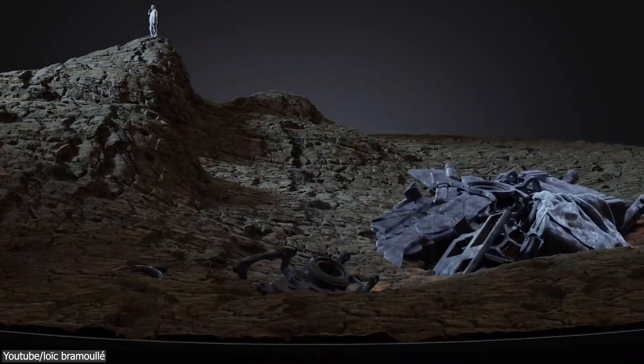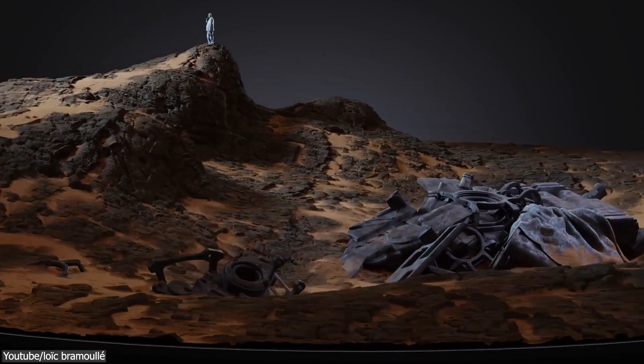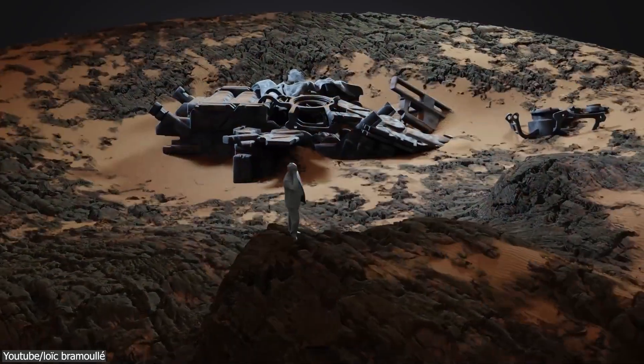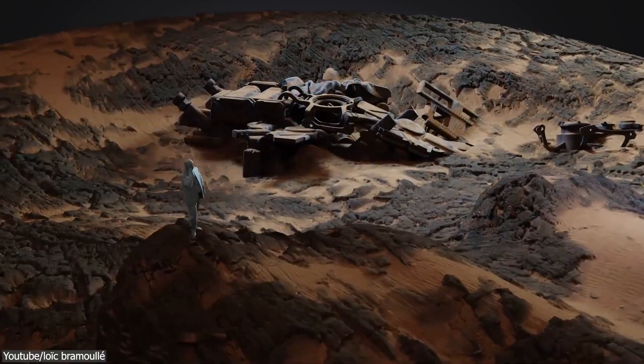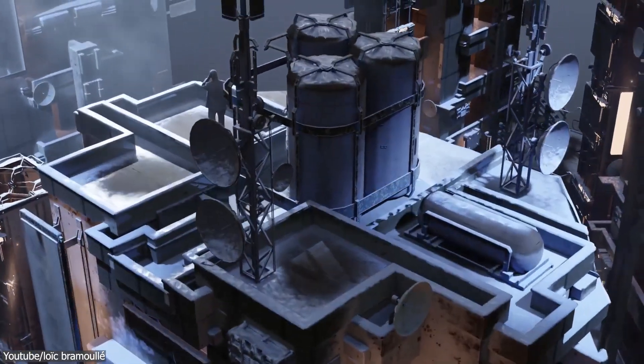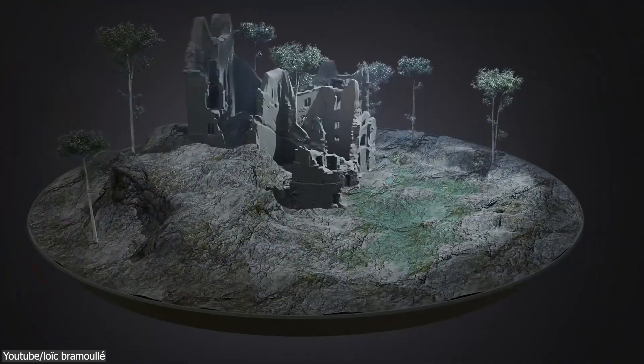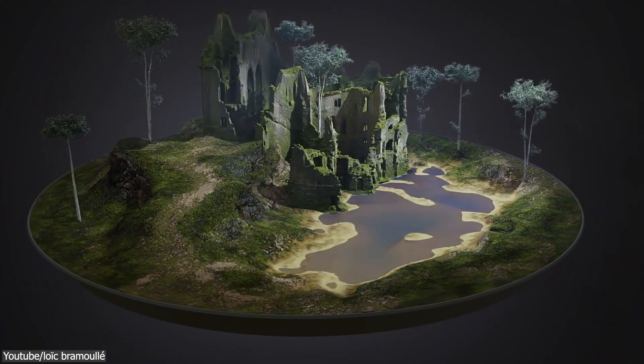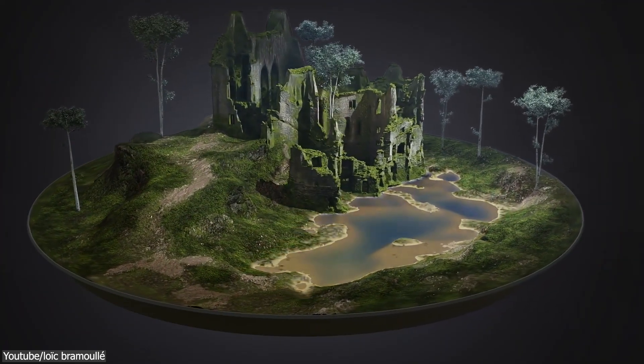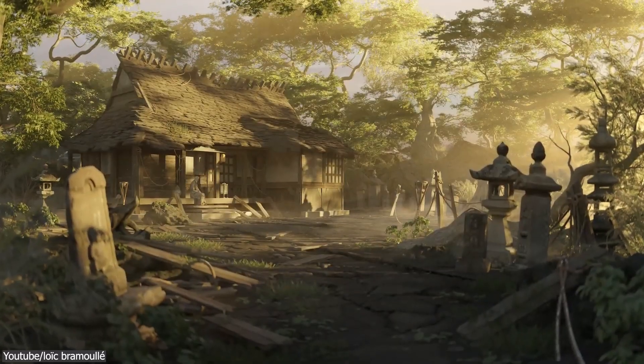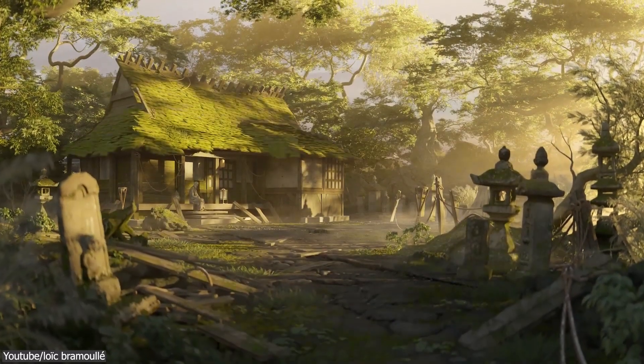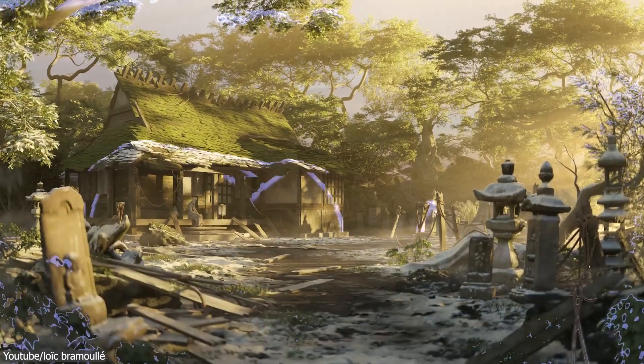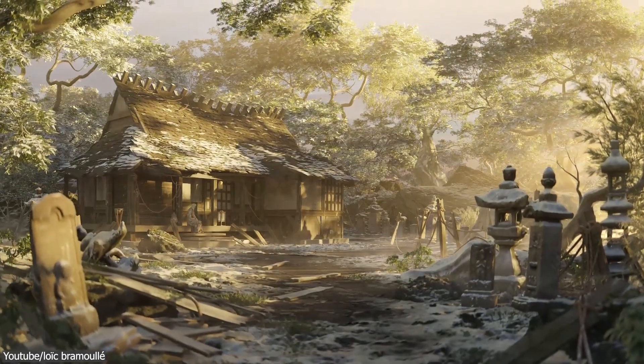Today we are diving into the world of 3D texturing with a game-changing tool called Smartify Nodes. Developed by a concept artist and a short film director who understands the need for simplicity, this Blender add-on promises to take your texturing experience to a whole new level.